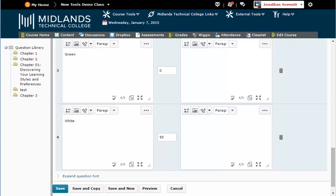If at any point you would like to see what the question will look like, you can select the Preview button at the bottom. Once you have finished previewing the question, select Done to go back to the Edit screen.